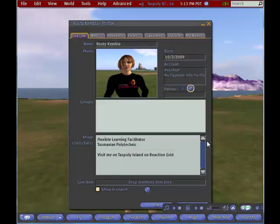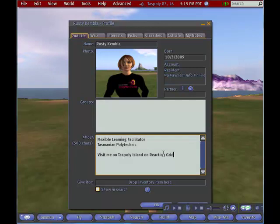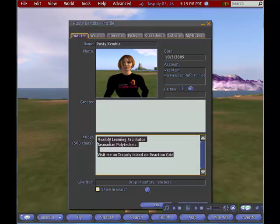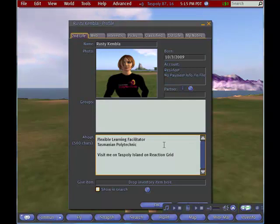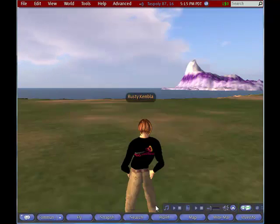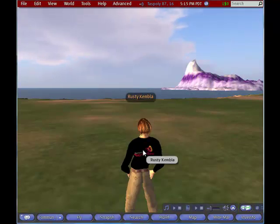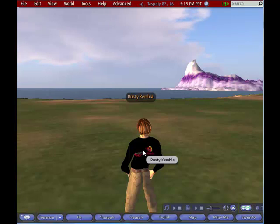So I'll select that, and that's now permanently in my profile picture. I can also type any text that I want in that box there. Groups doesn't work in Reaction Grid at the moment. I'll say OK and that's now permanently on my profile for other people to see.